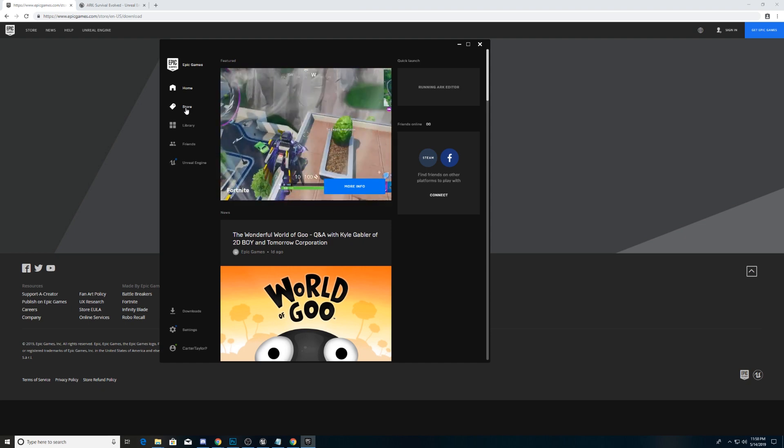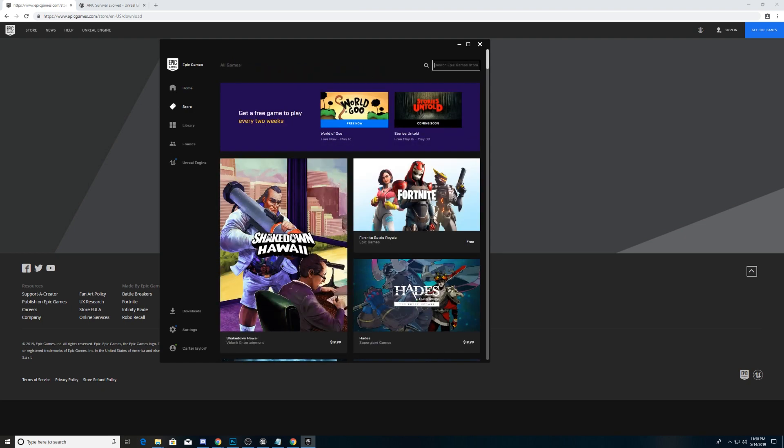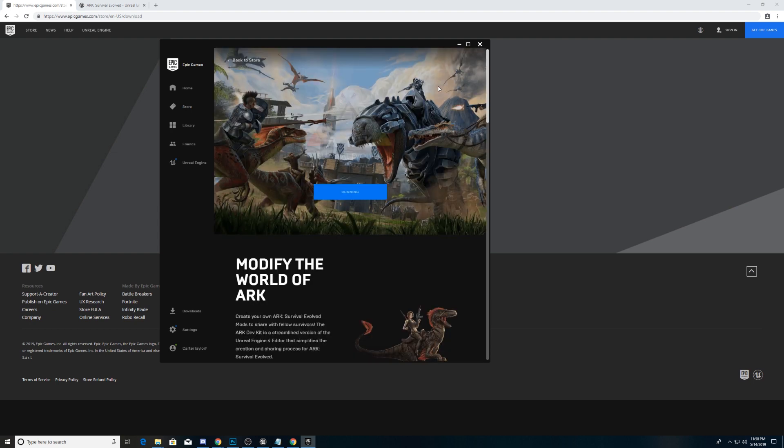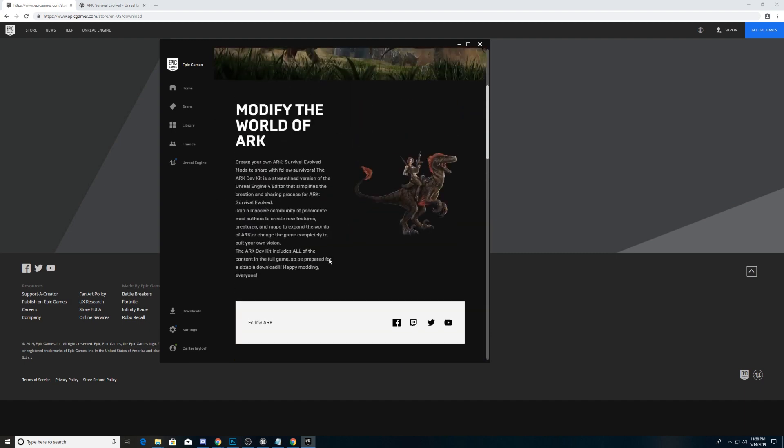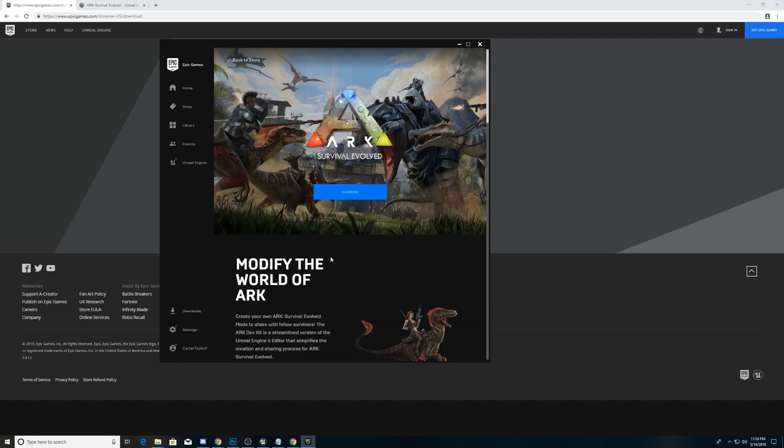Actually, I'm sorry. We go to the store, and we search for the Arc Editor. It's the same thing. I call it the Arc Development Kit. Same thing. It has all the things that you need.